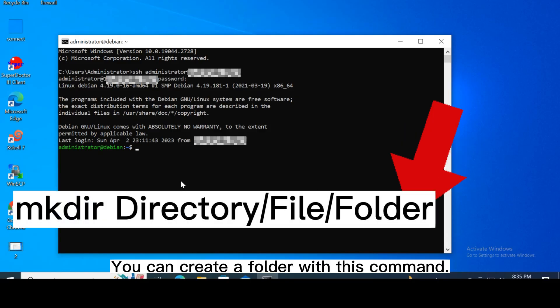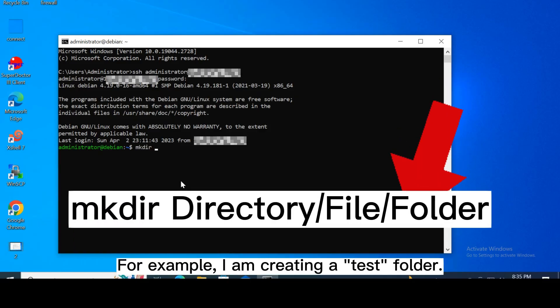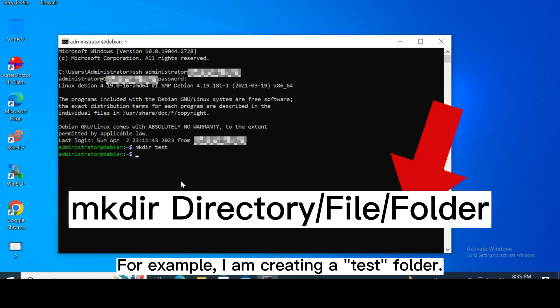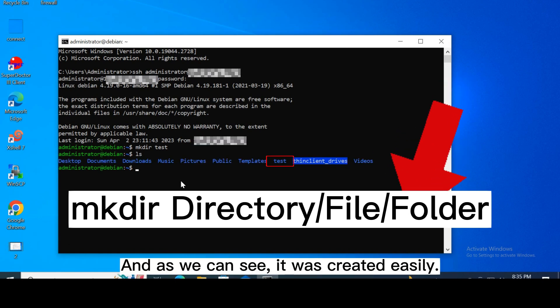Create folders. You can create a folder with this command. For example, I am creating a test folder. And as we can see, it was created easily.